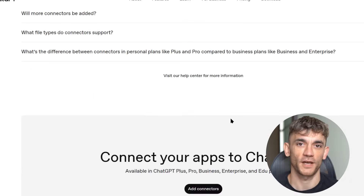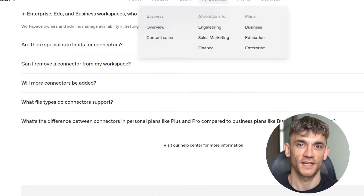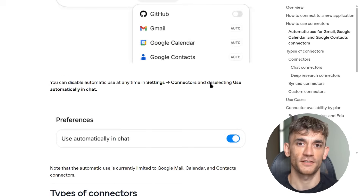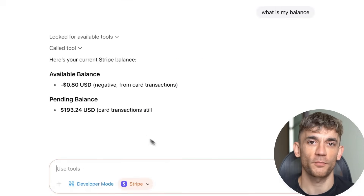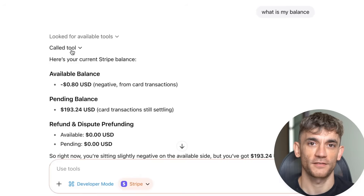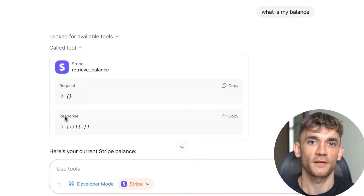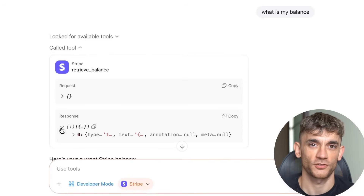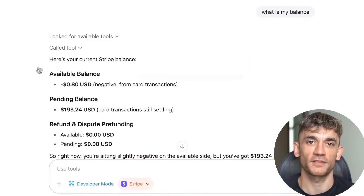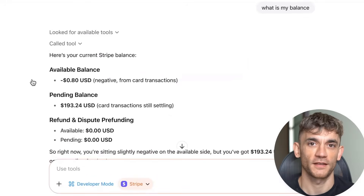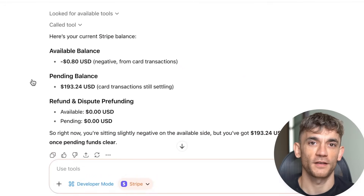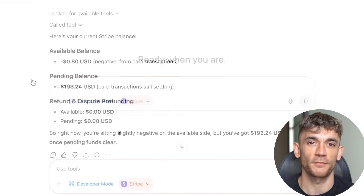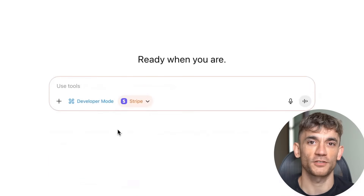Here's where this gets really powerful — you can chain actions across different apps. For example: pull our sales data from HubSpot, create a report in Google Sheets, share that report in our Slack channel, then email it to the CEO. One command, multiple apps, multiple actions, all automated.